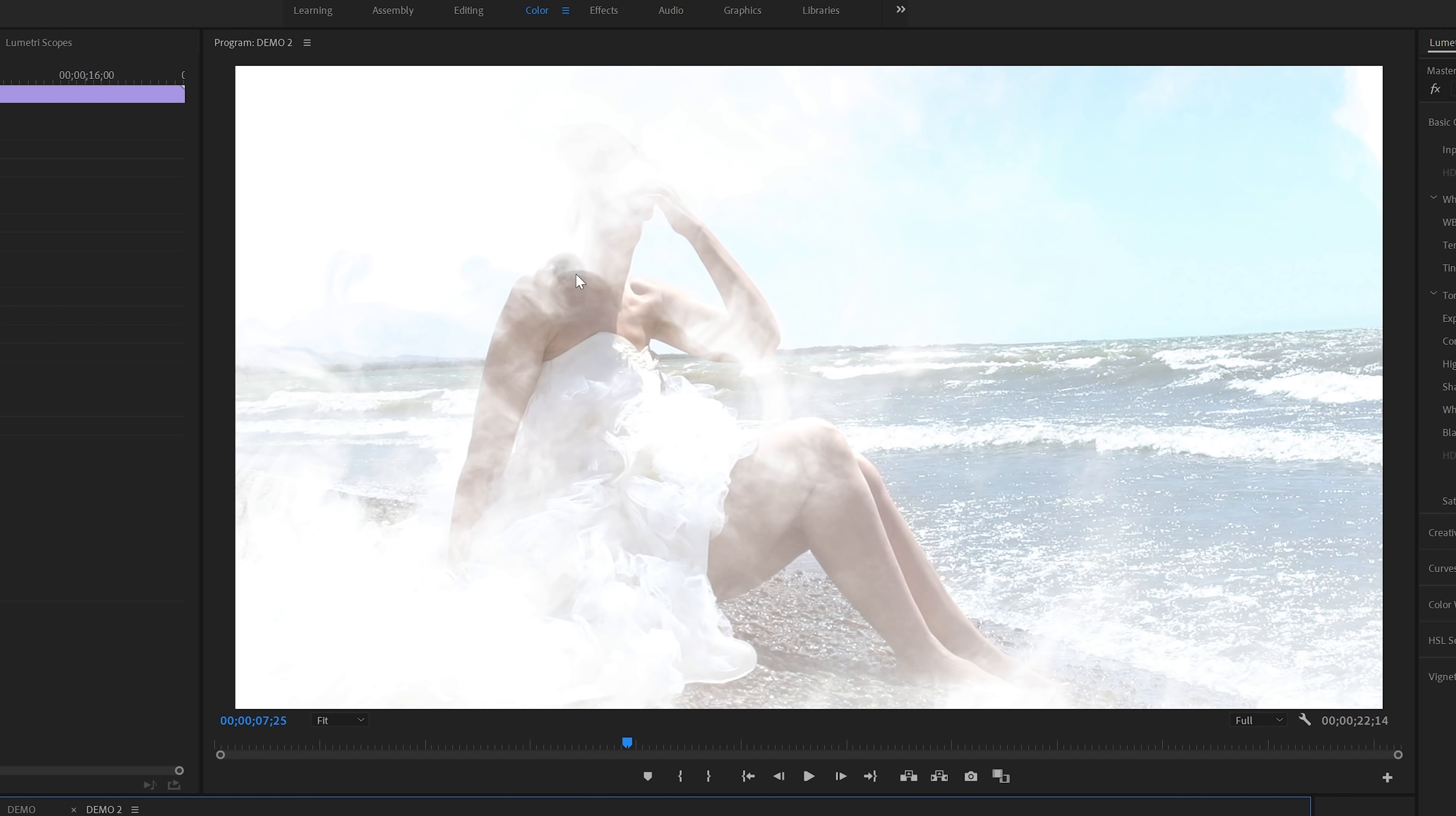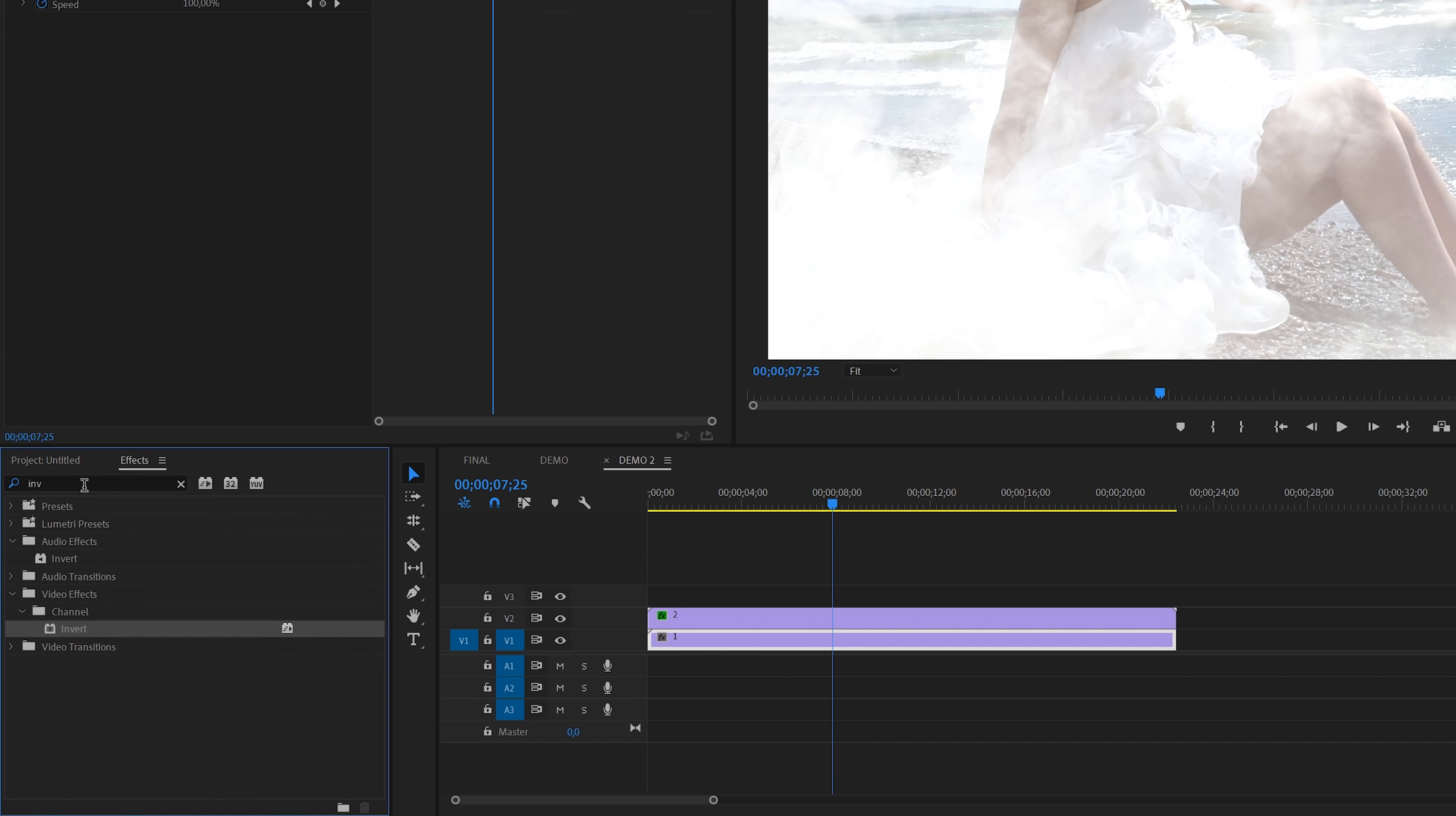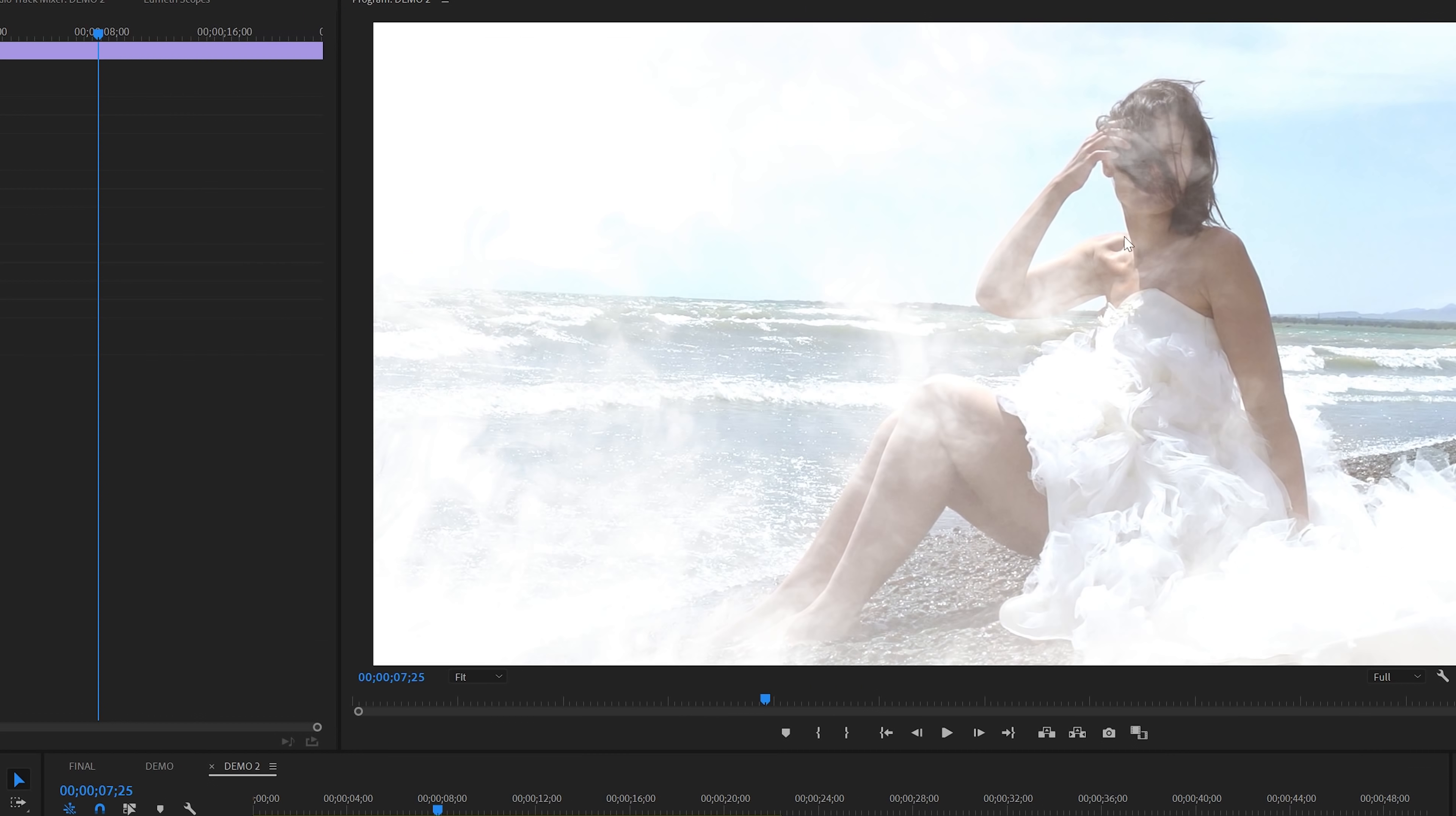As you can see here, the face of our main subject, the woman in this clip, is not visible. I'll fix this by mirroring the clip. Inside the effects panel, search for horizontal flip. You'll find this one under video effects transform. Apply this effect to the bottom track and as you can see, this mirrors the clip horizontally.